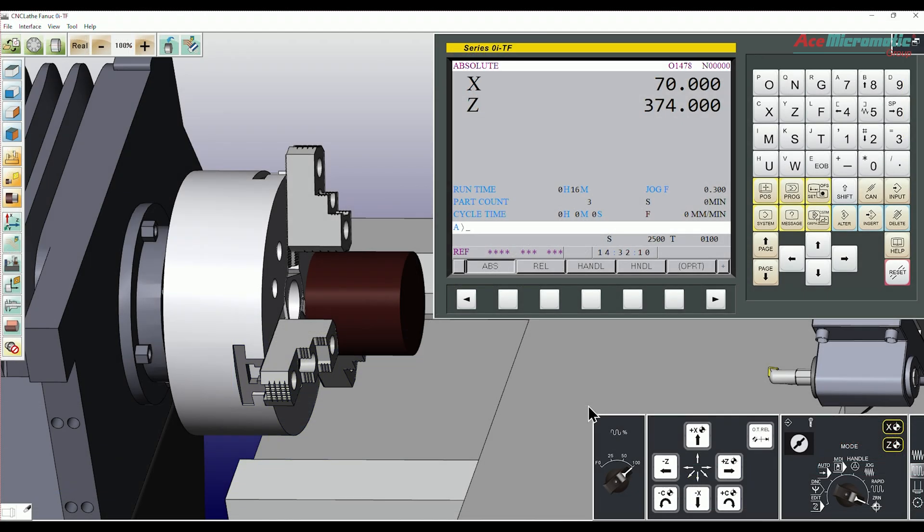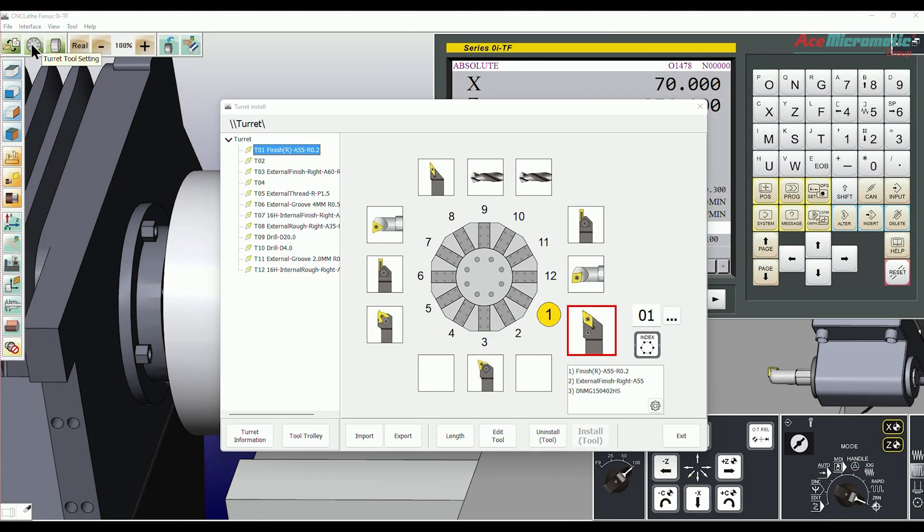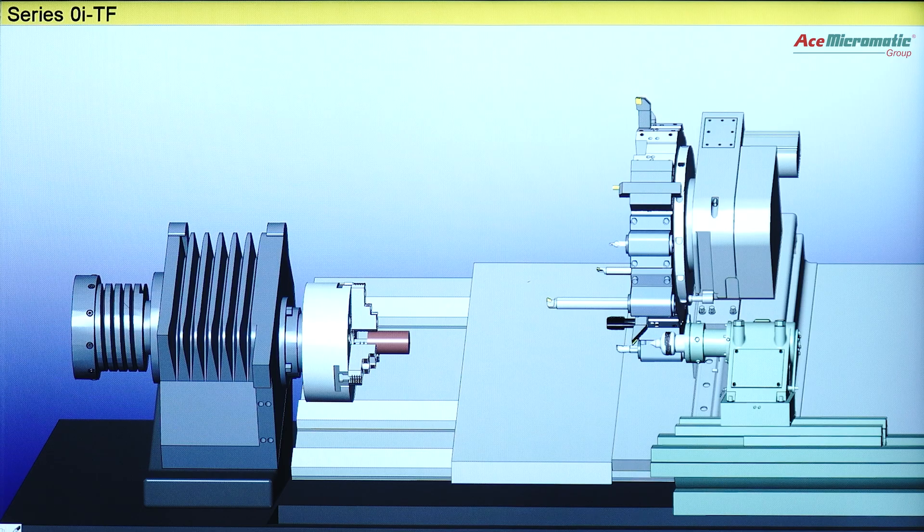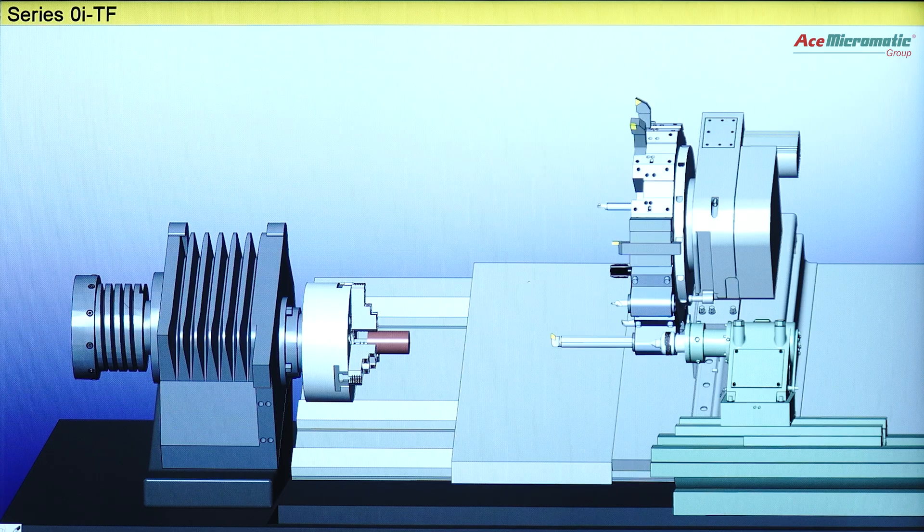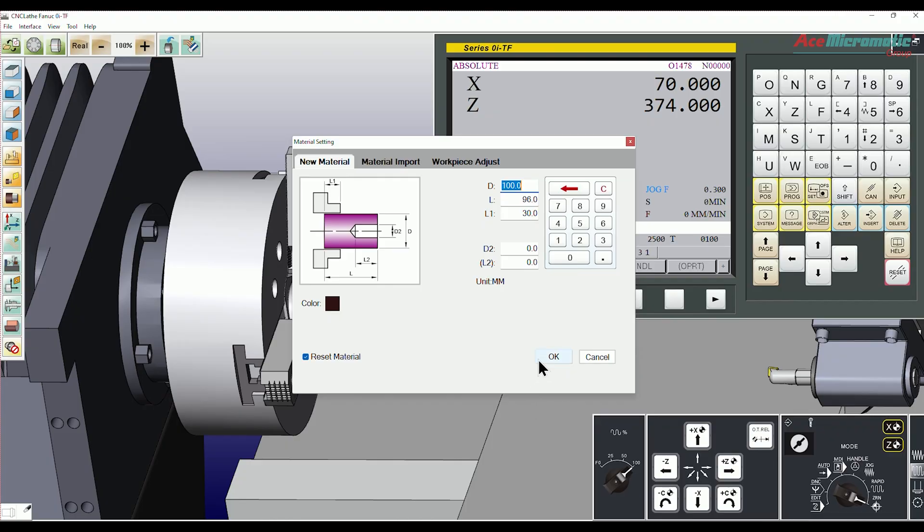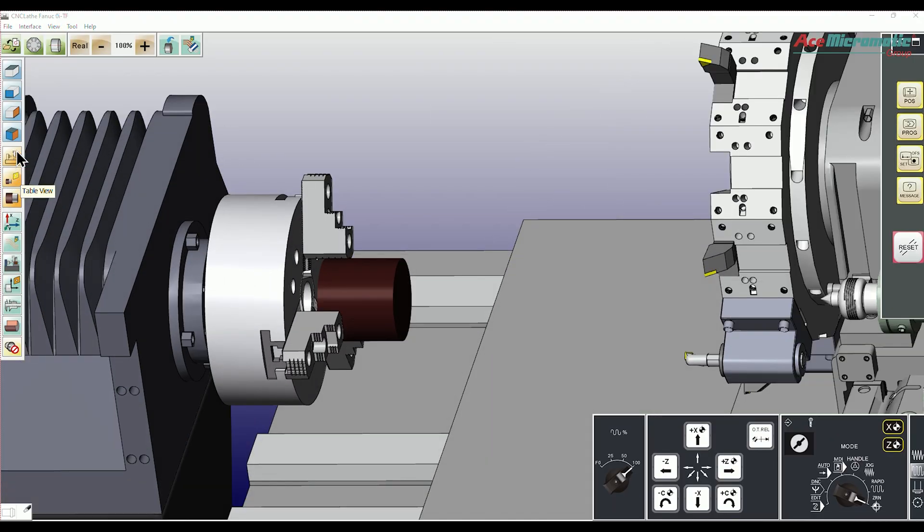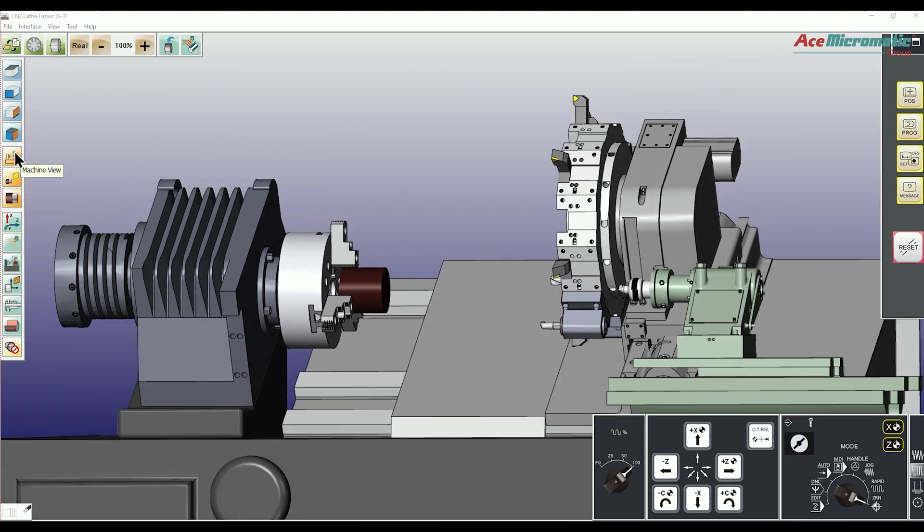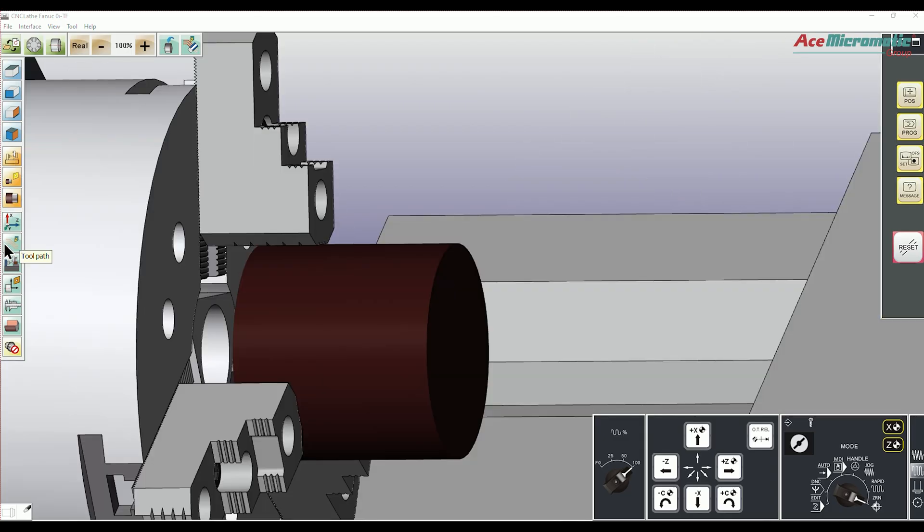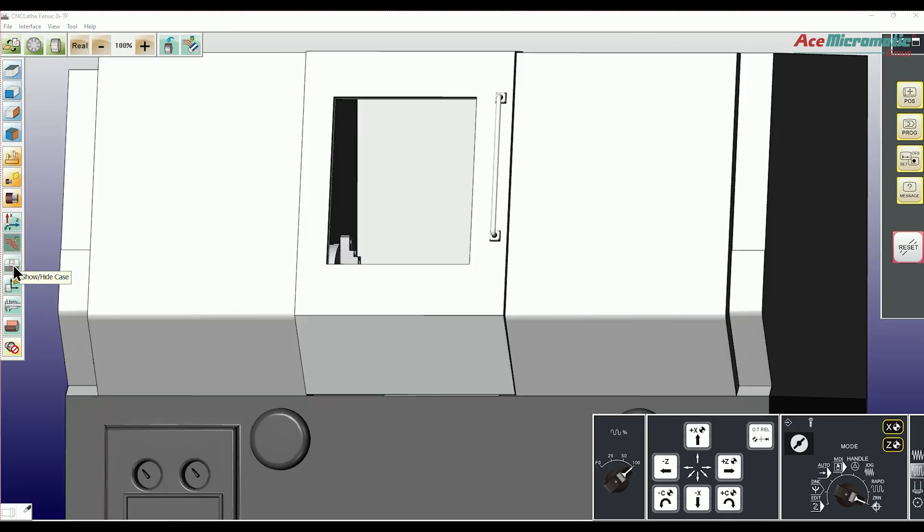In VM you'll learn to select tools and raw materials based on your project needs using a virtual tool turret and material library. The program allows for viewing the machine from multiple angles. You can also explore tool paths and machine with or without guards.